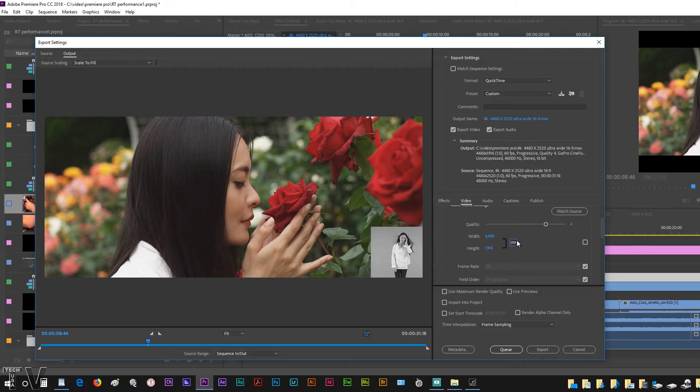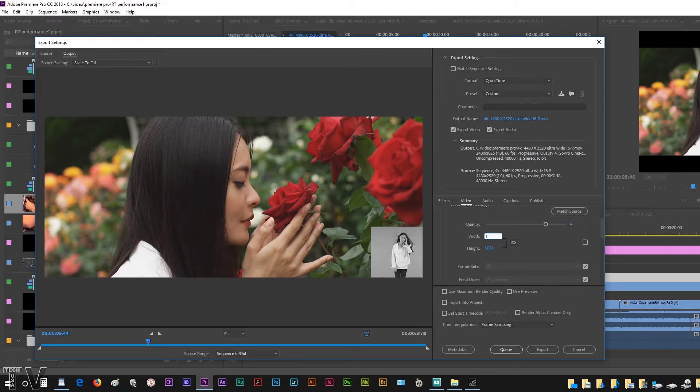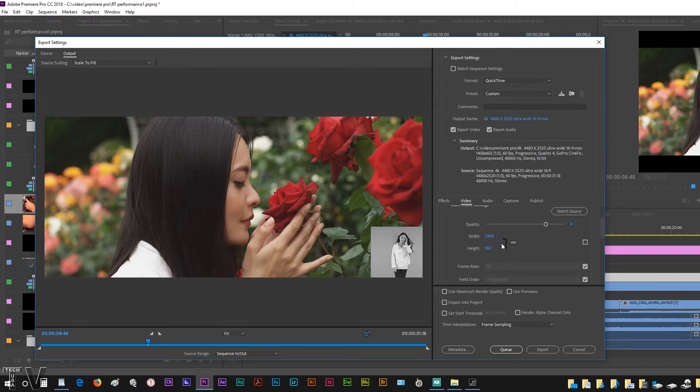We can enable this now. If somebody says 4480 is too large for my website, bring it down to 2400. It's that simple folks, once you get the aspect ratio locked.